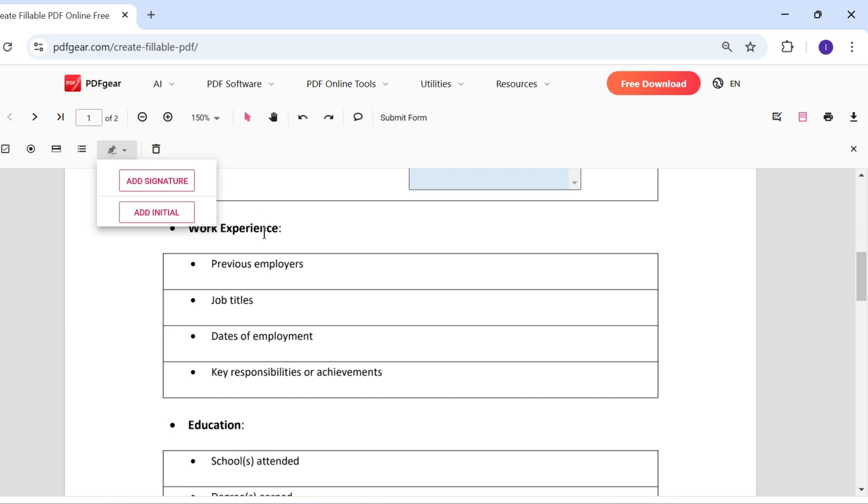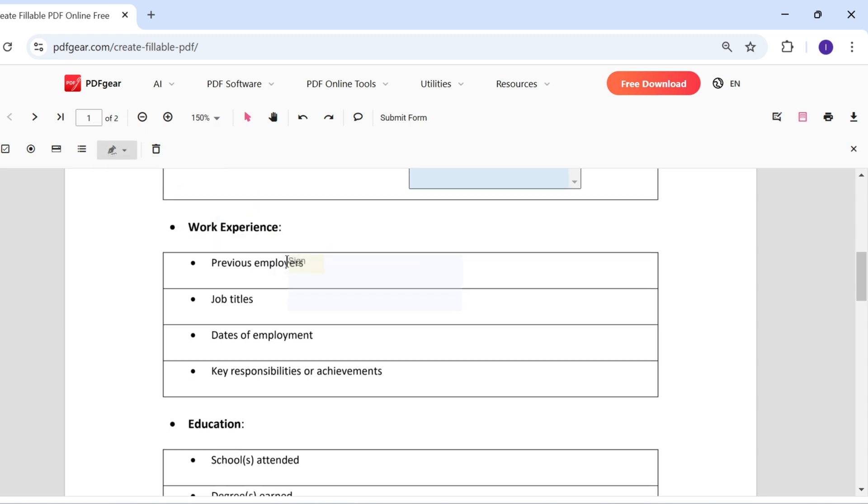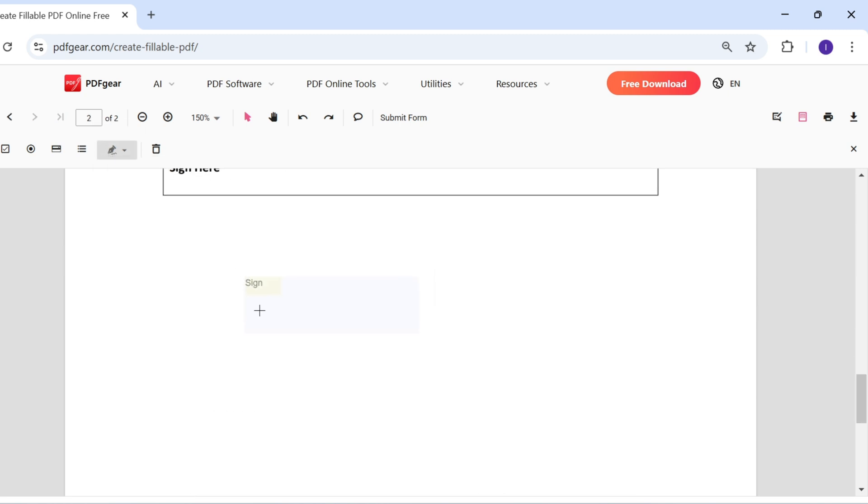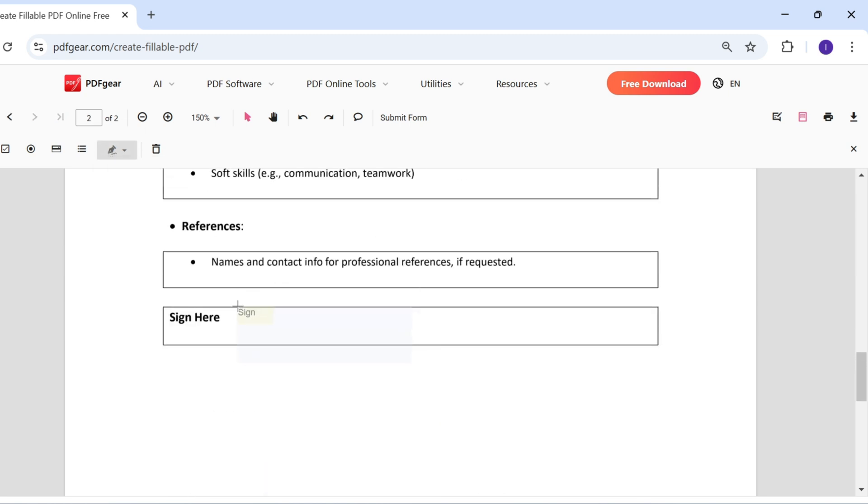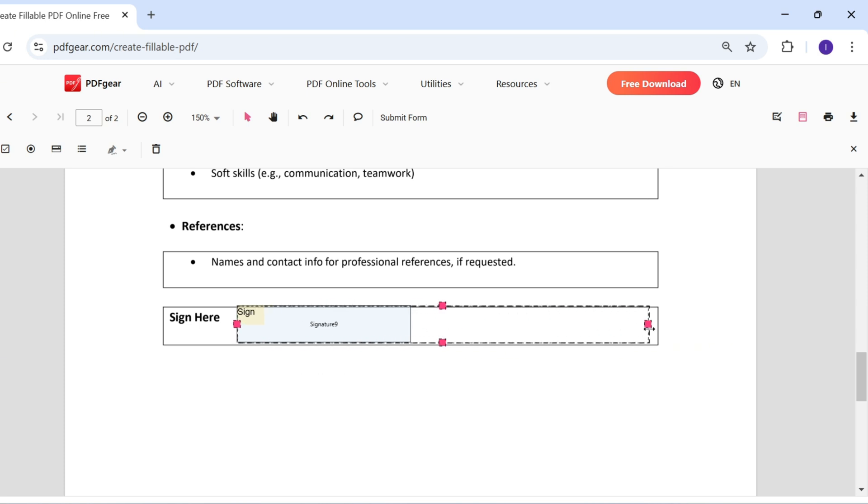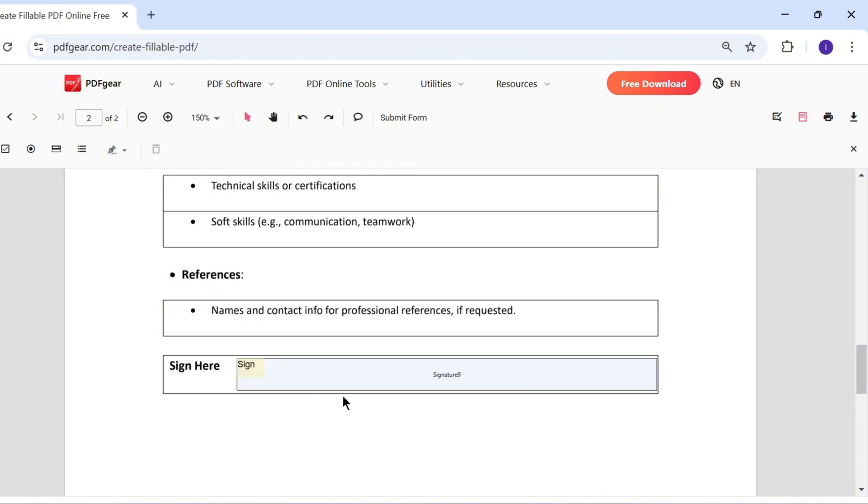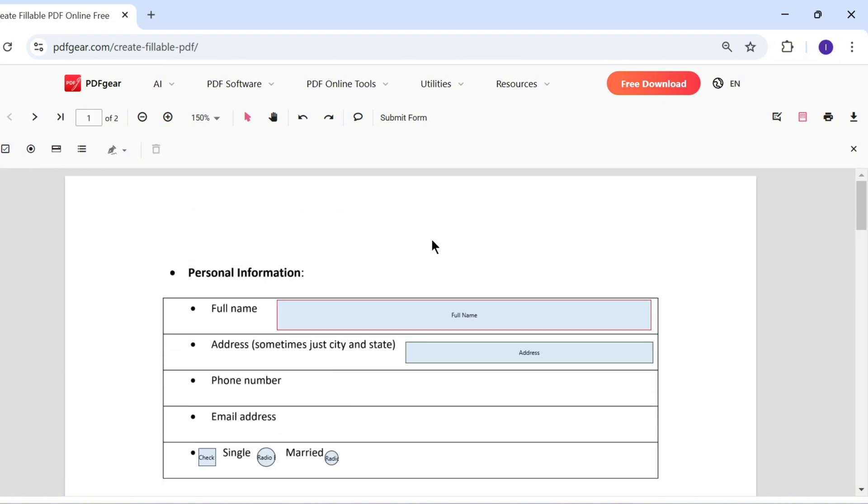You can also add a signature field to the PDF. Select the signature option and place it where needed. Users can then sign the document directly in this area.